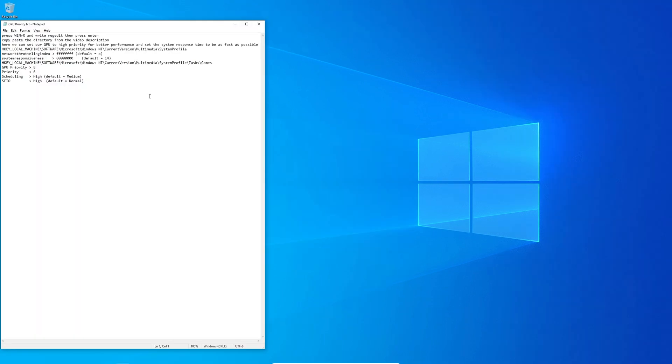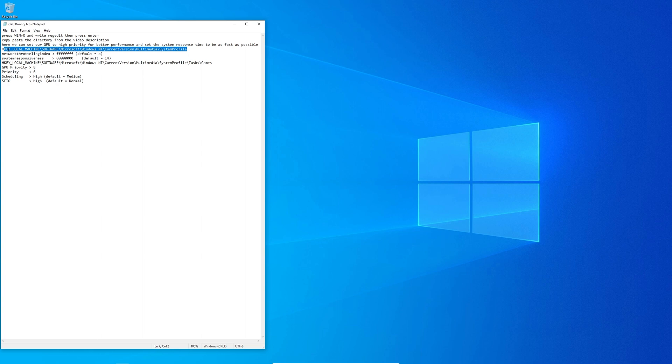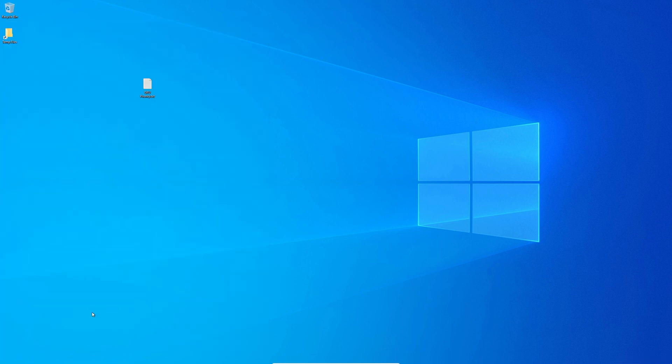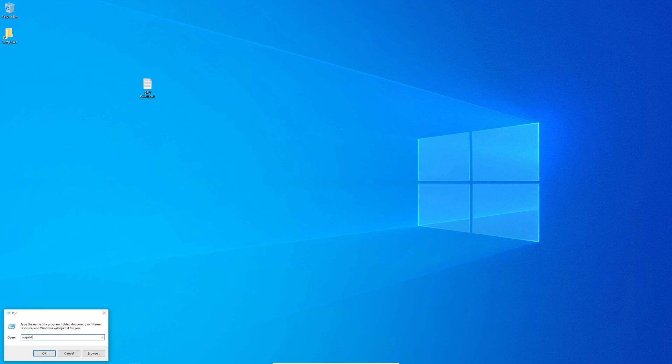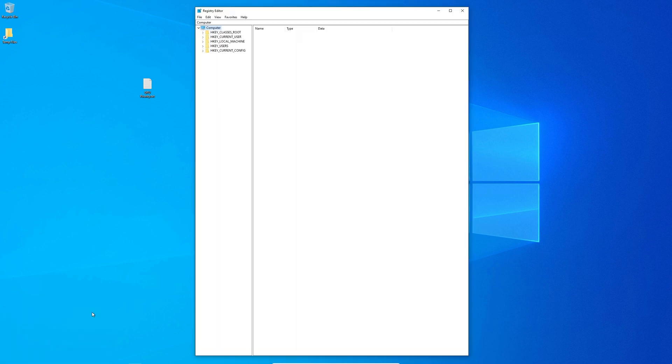The first setting we are going to change will increase our system response time and the GPU priority for increased gaming performance. So the first thing you need to do is press Windows and R key at the same time, then type regedit to open up the registry.